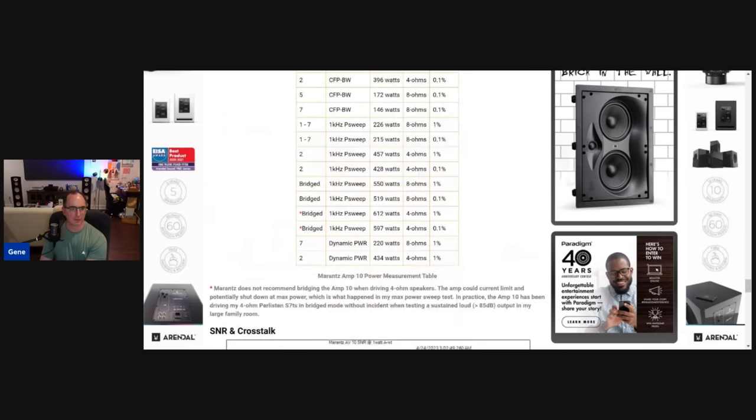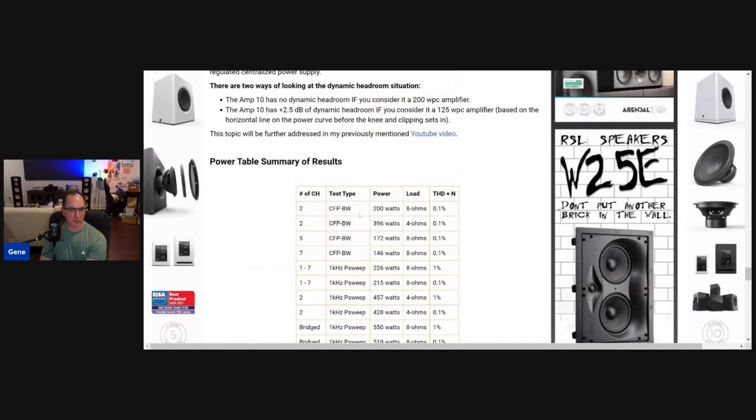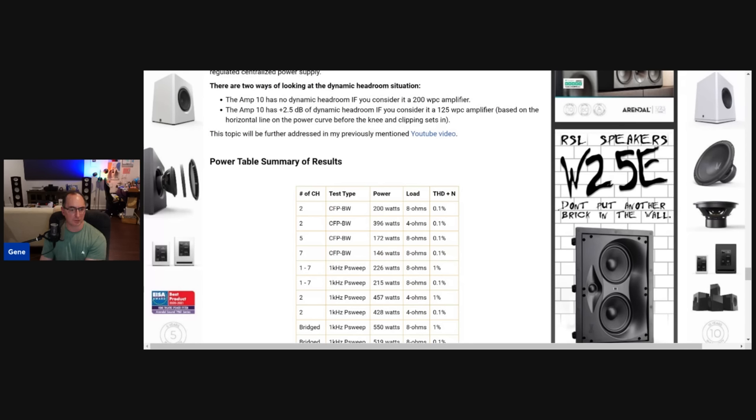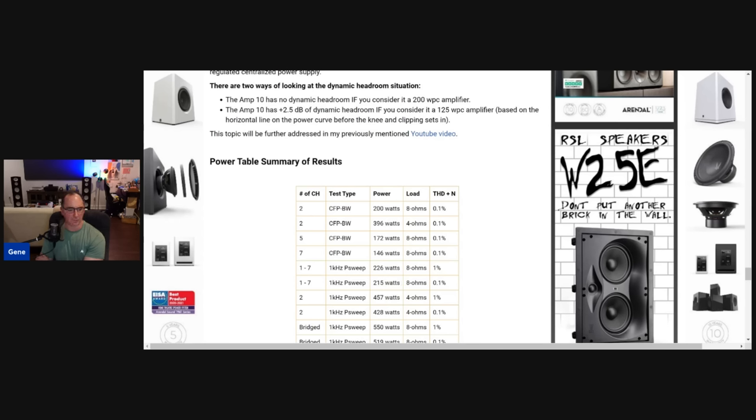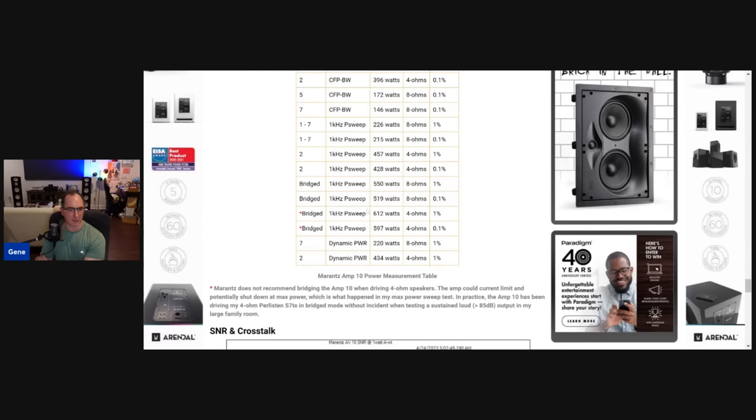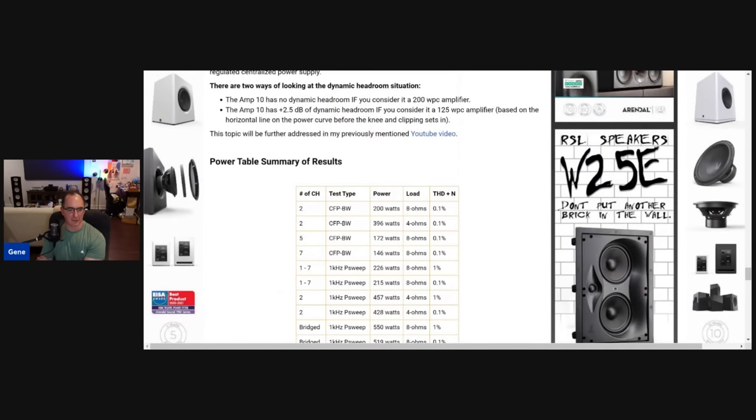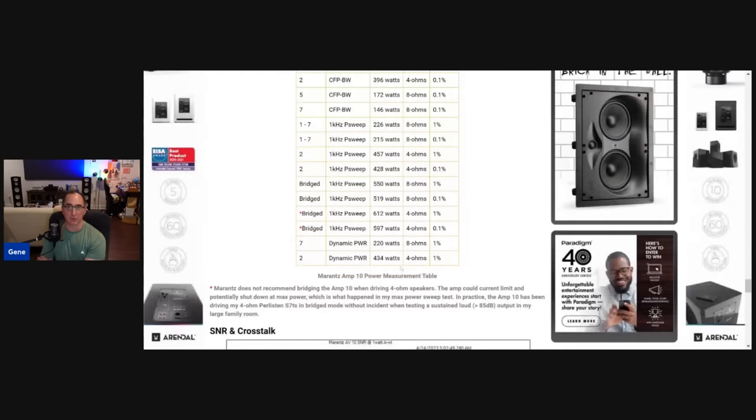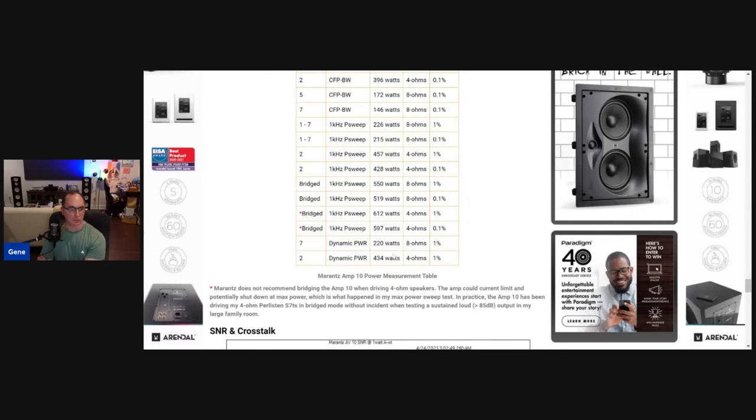And then I just have the power tables here, the continuous full power bandwidth. Yes, it's 200 watts, but with two channels driven, that's great. I derated it with five channels driven. I derated it to 172 watts so there was no dips in the low frequencies, but that's still impressive. With five channels driven, I got 172 watts. Seven channels driven, I got 146 watts. This is at 0.1%. And of course, when I drove it at four ohms, continuous full power bandwidth, it was almost 400 watts a channel. And then, like I said, the power sweeps with eight ohms, whether it was one channel or seven channels driven, 215 at 0.1%, 226 at 1%. And you can just see here, bridged 550 watts at eight ohms, 519 at eight ohms at 0.1%. Barely got a little bit more power with four ohms, and it just was not something that I would recommend. And the dynamic power, again, if you look at the dynamic power, seven channels driven, it's 220 watts. Look at it here. It's basically the same. No headroom at all when you rate this as a 200-watt amplifier.